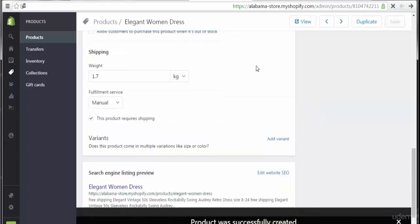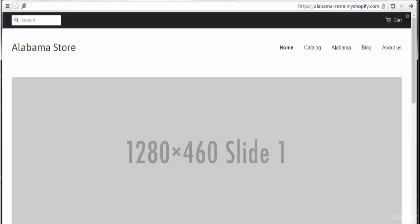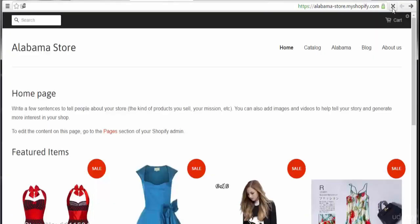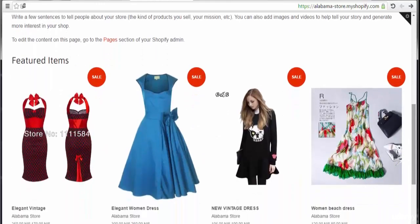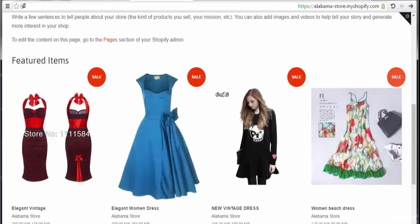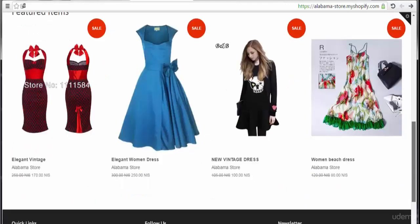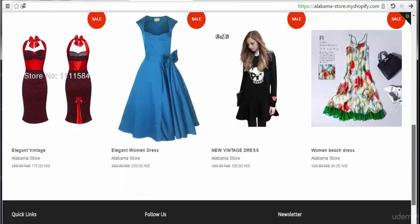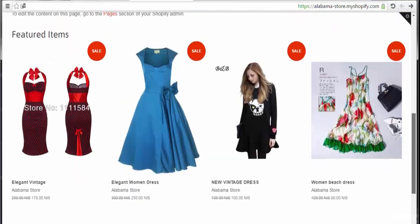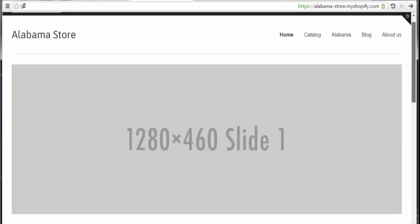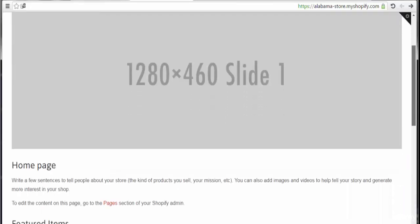After saving, let's come back to the front end. After loading, let's go to the front end and refresh. We can see the products — one, two, three, four. You can see your store coming up step by step.